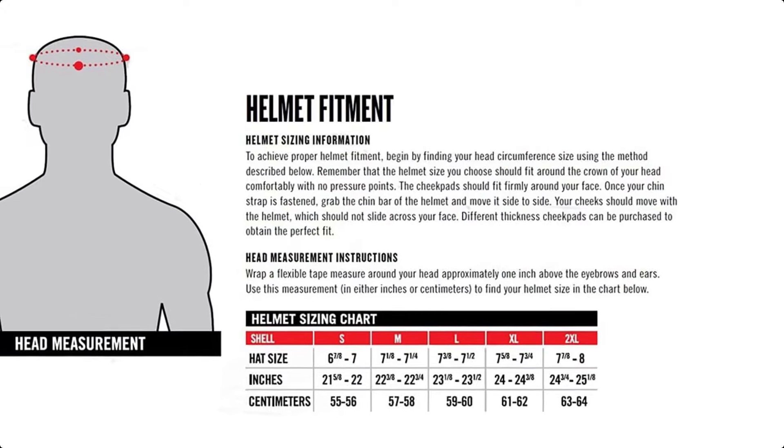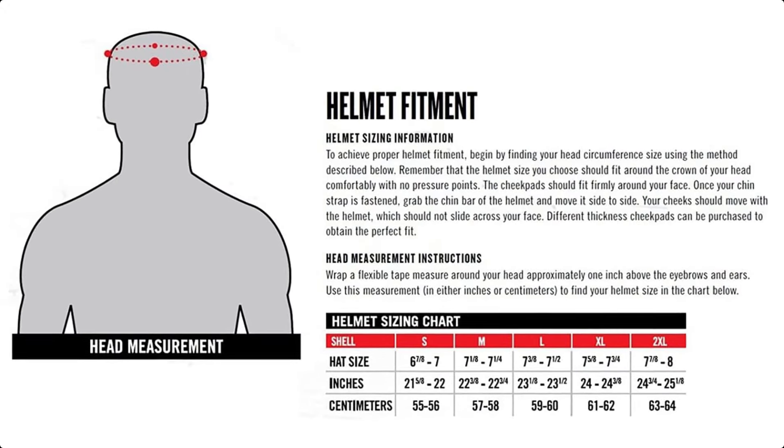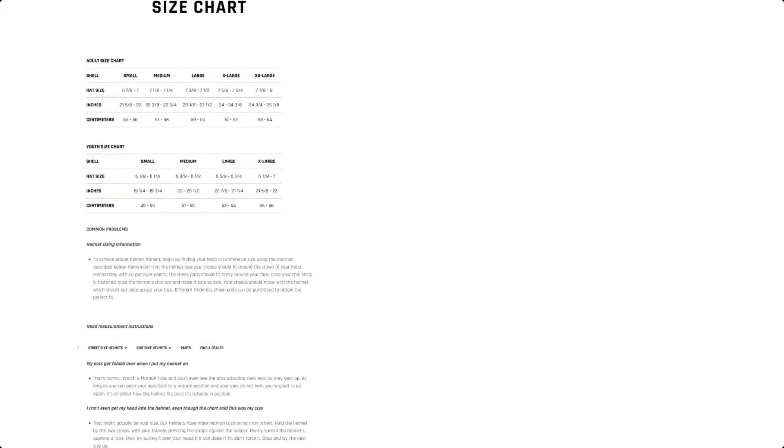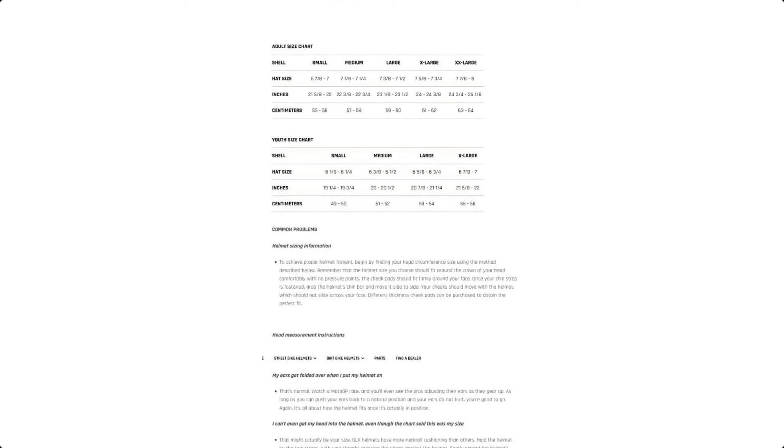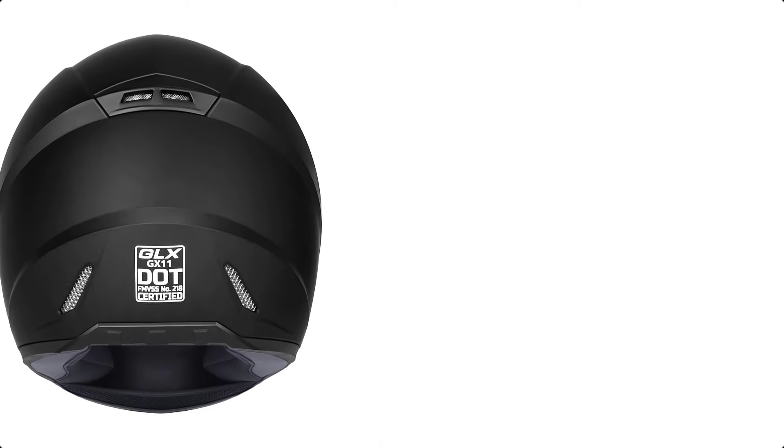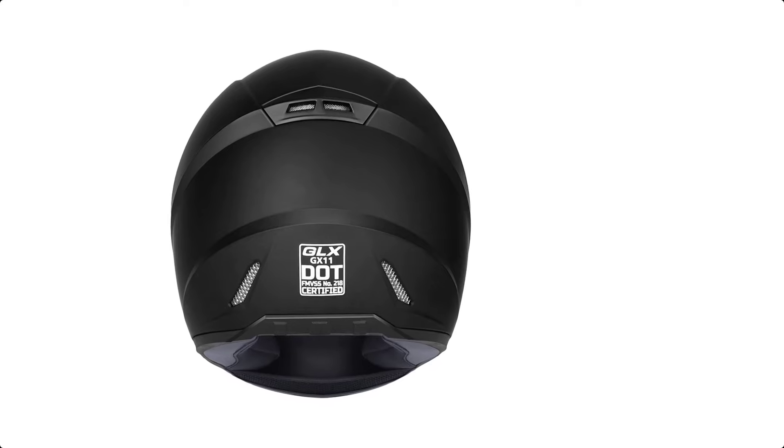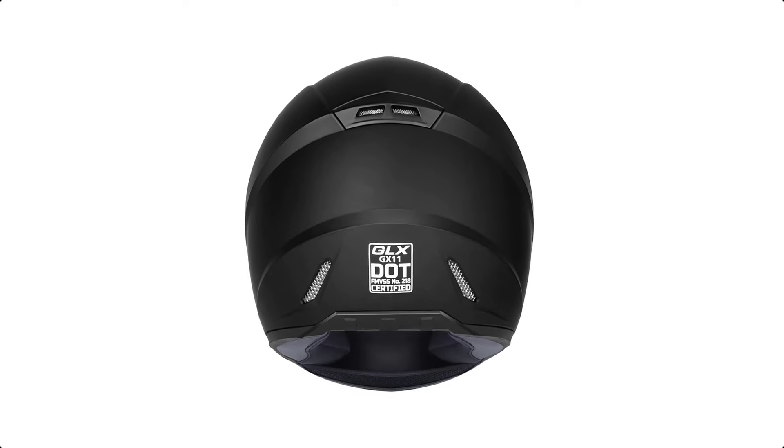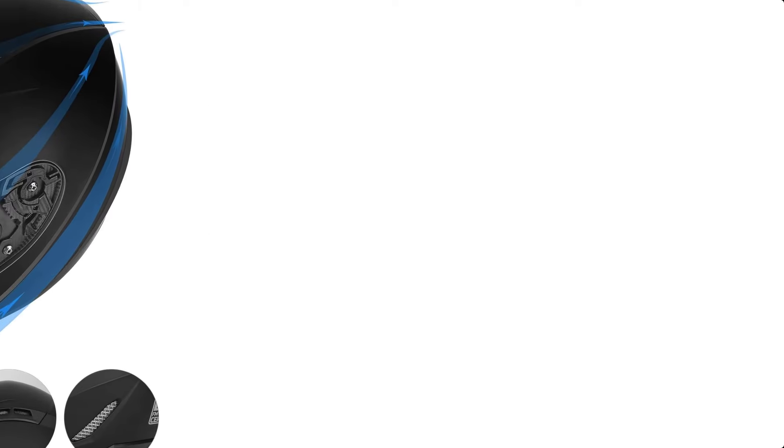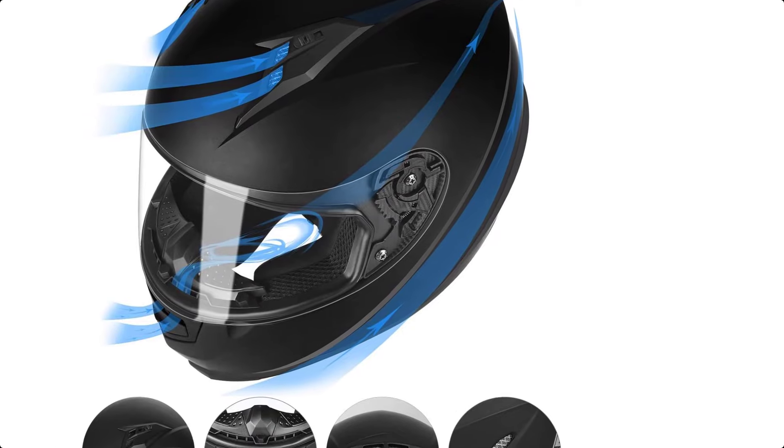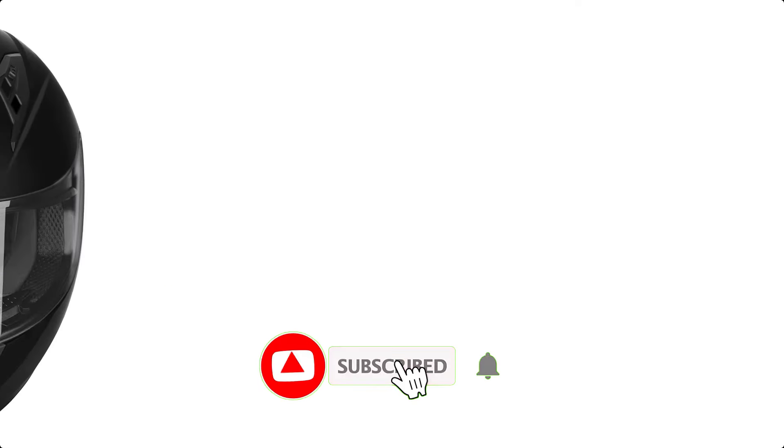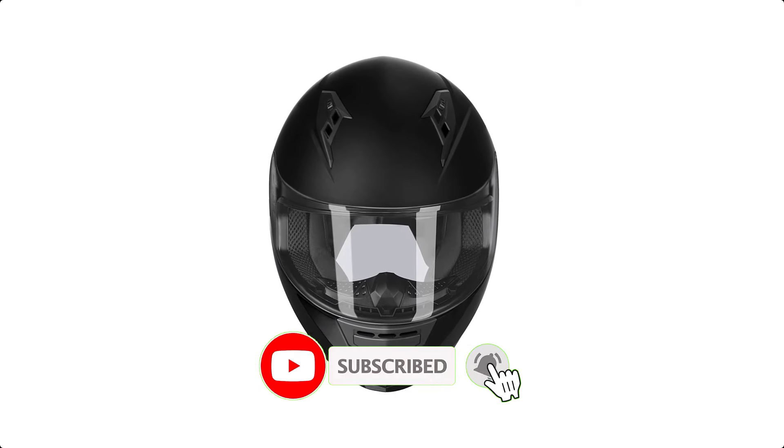The fully removable, washable, and replaceable microfiber inner material absorbs sweat without compromising comfort or security. With the GLX 1-year limited manufacturer warranty, the GX11 Helmet is a reliable and stylish choice for motorcycle enthusiasts. Thank you for watching this video.